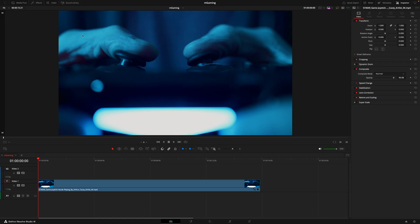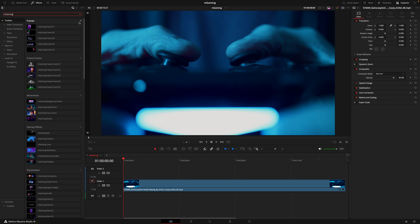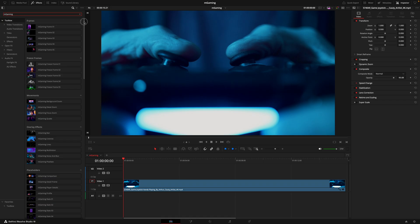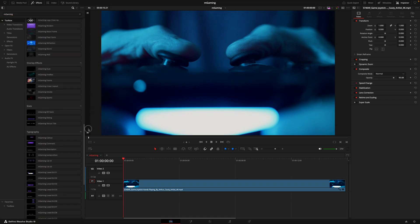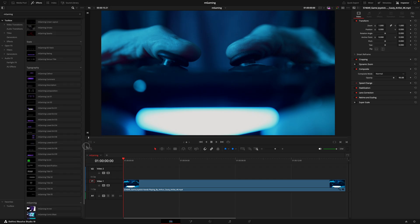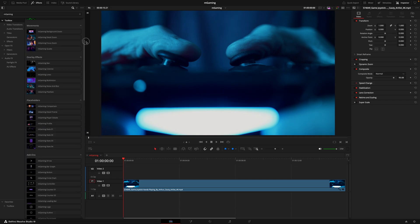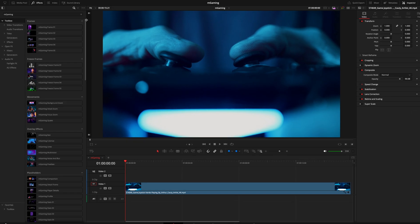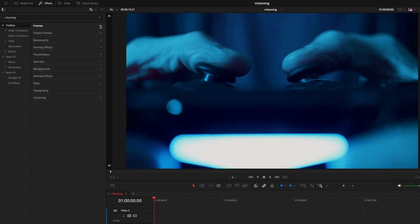To gain access to all of the assets inside the M Gaming pack, head up to the Effects tab, make sure the toolbox is selected, and search M Gaming. Here you're going to find 60 titles, 34 effects, and 10 different transitions. They all work on a drag and drop basis, whether that's dragging the title onto the timeline or effects directly onto a clip. As a general overview, we have 11 different sections.